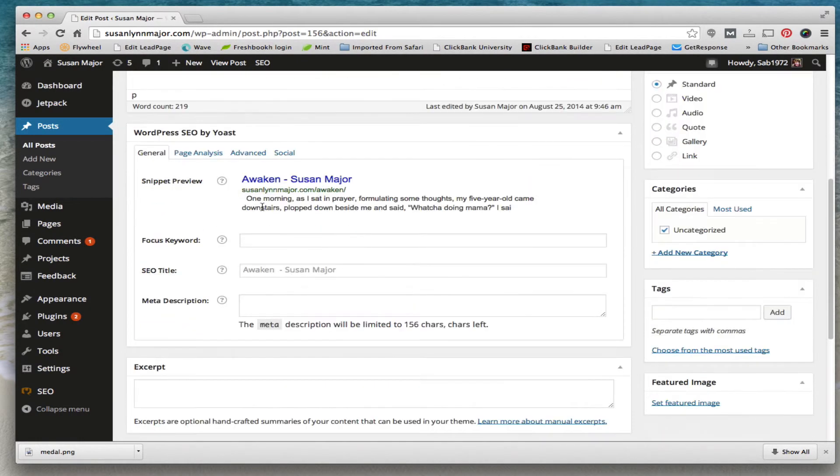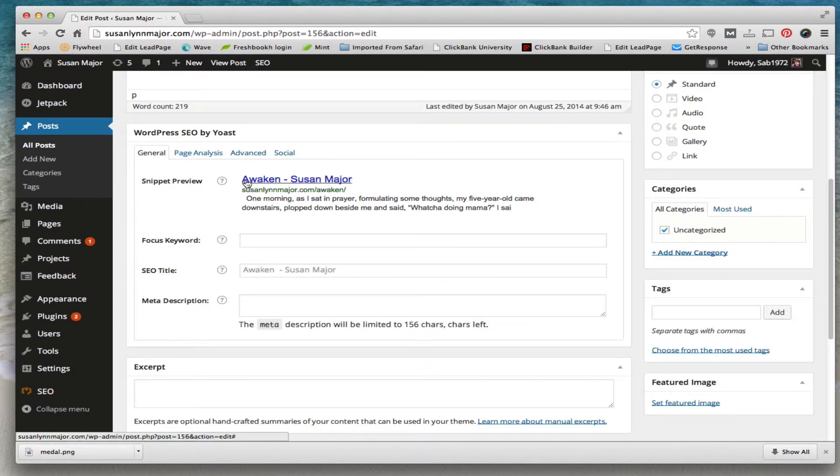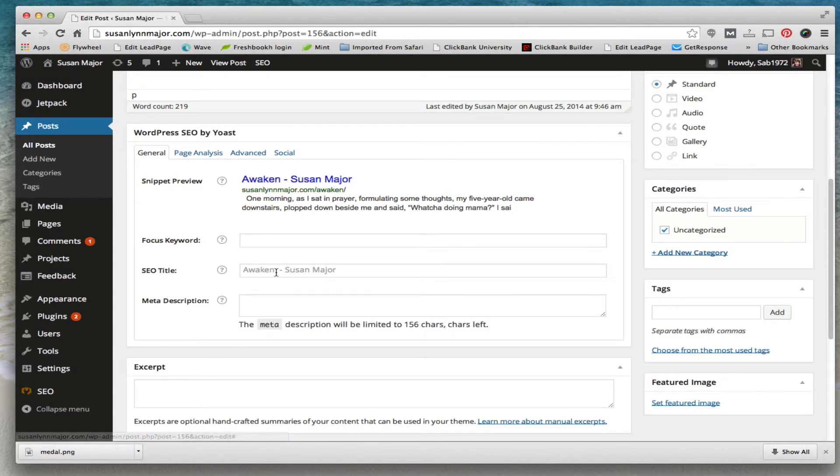And this is where you would put in your SEO down here. Right now this is what it's going to look like to the search engines if you don't change anything, but if you want it to say something different, like awaken the inner soul.